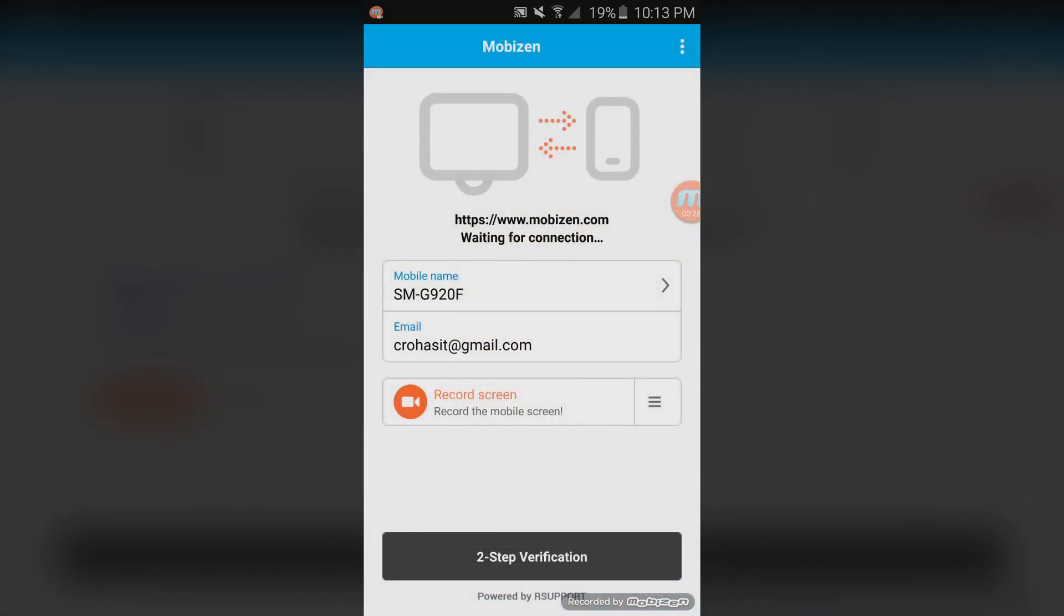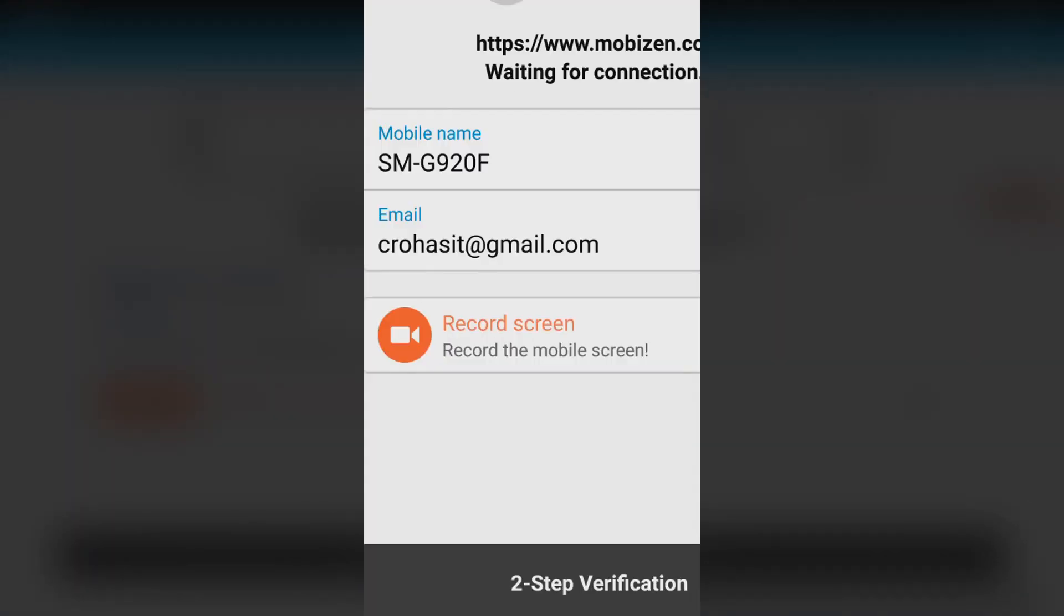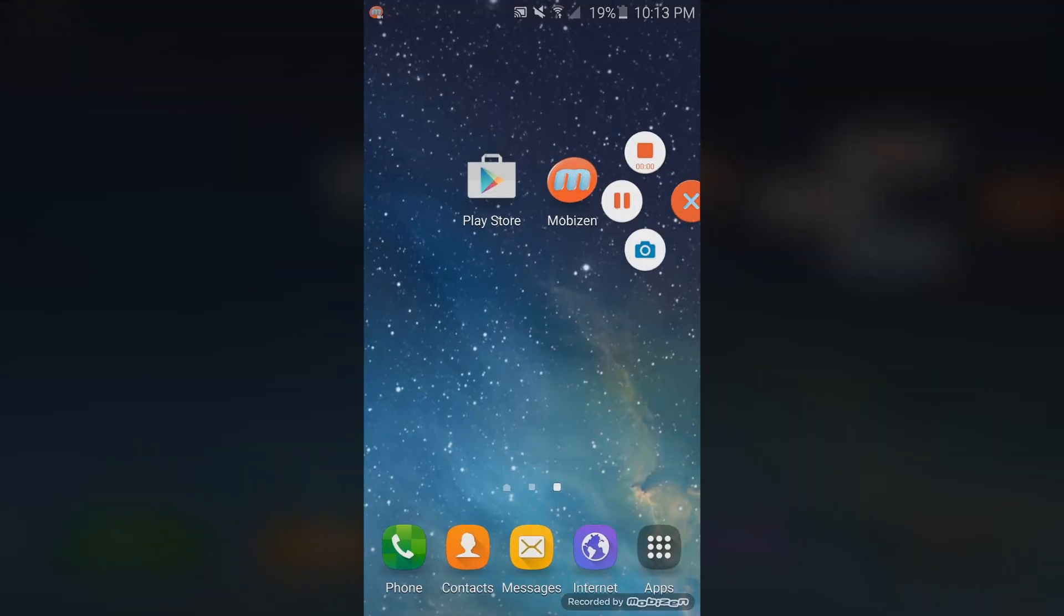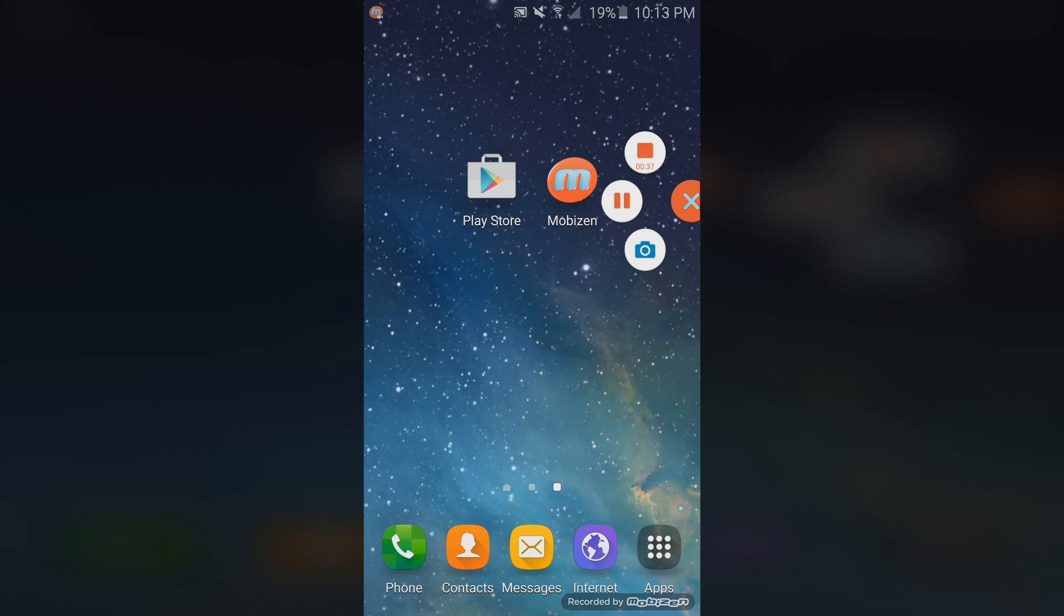Once you've made your account, you should see the option that says record screen. Tap that button and from here you'll be able to start your recording, pause your recording, and even take screenshots of your screen as you're recording.